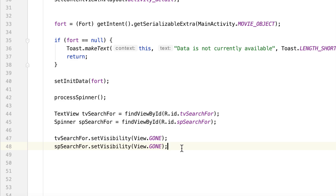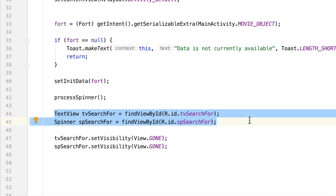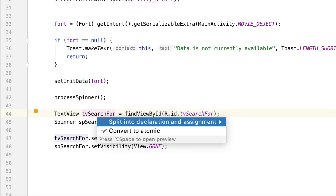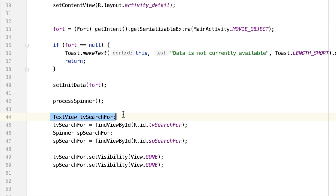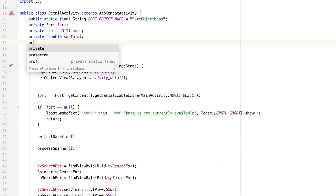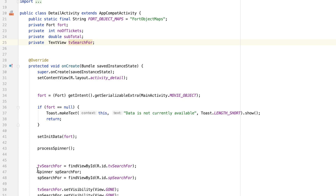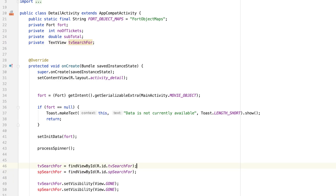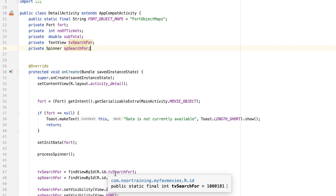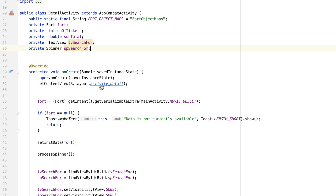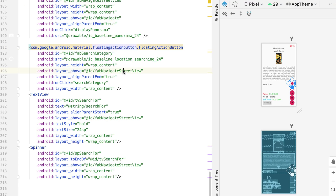To be able to access the text view and spinner from the search method, we need to make these two fields class-level or global fields. Let's do that - alt enter, split into declaration and assignment for both. Then cut them and declare them as private class-level variables at the top. This makes them accessible from our search method.